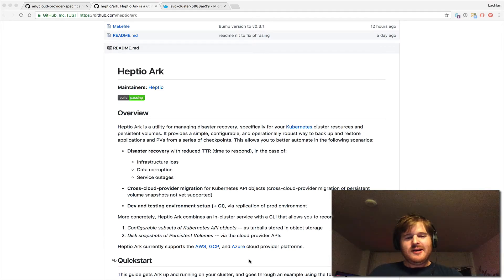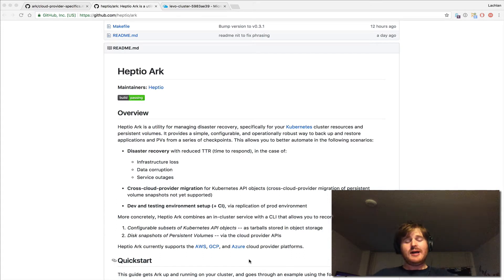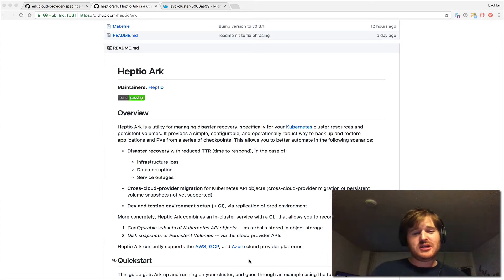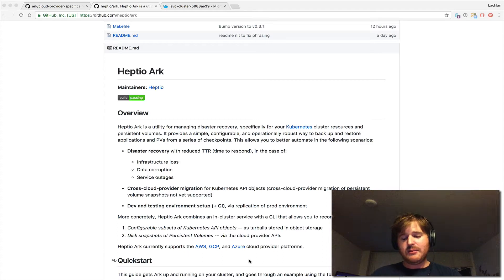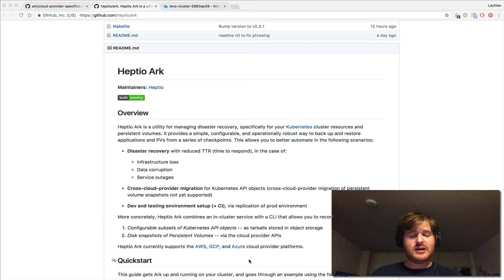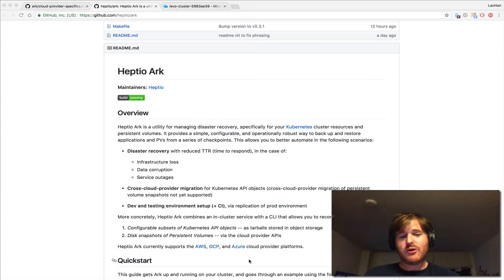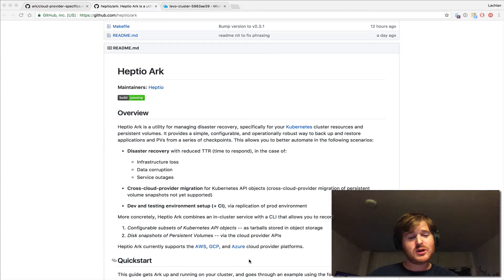G'day, Lockie here. Today I wanted to go over a new tool that was announced earlier this morning from the fantastic team over at Heptio. The tool's name is ARK, and what ARK sets out to achieve is to give you some disaster recovery for your Kubernetes cluster — not only backup and restore capability for cluster resources and persistent volumes. This tool has been released with cloud provider plug-ins, so it supports Azure, Google Cloud, and AWS. I want to give a quick demo of how it works — I've had some time to play with it today and I'm really excited about what the future holds for this project, so congrats to the Heptio team.